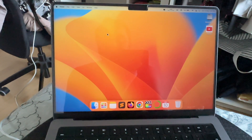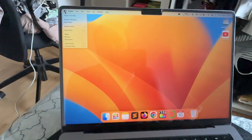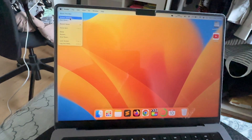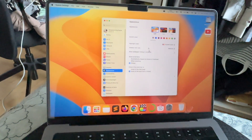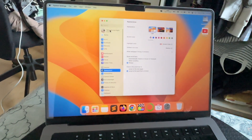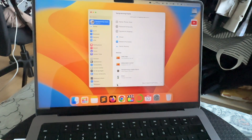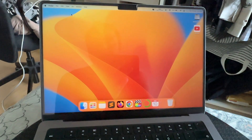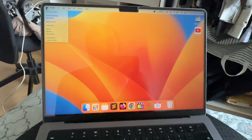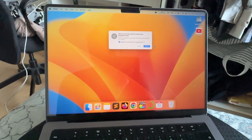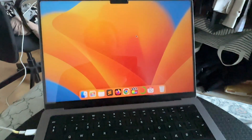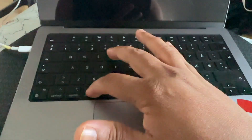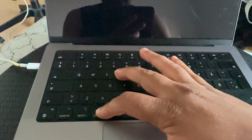This is my Mac. First of all, simply sign out — click the Apple menu, then System Settings, then Profile. Here simply sign out and then close it. Then simply restart.